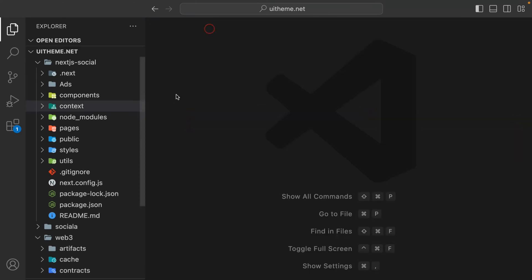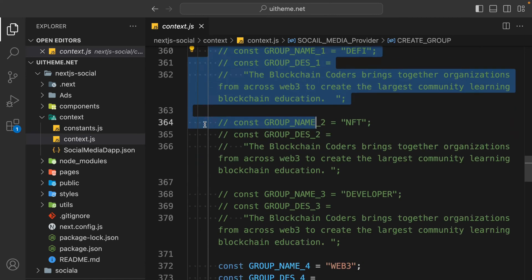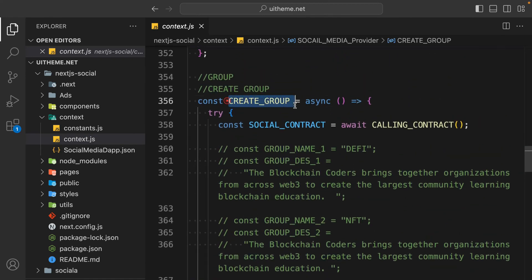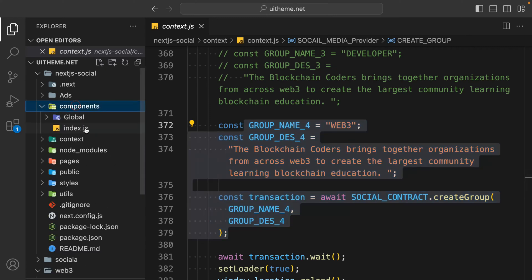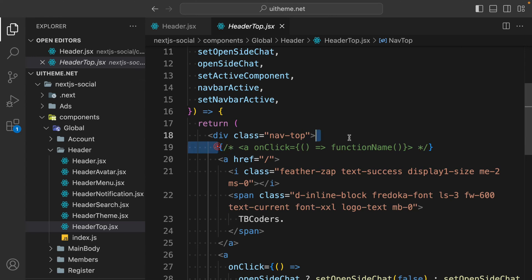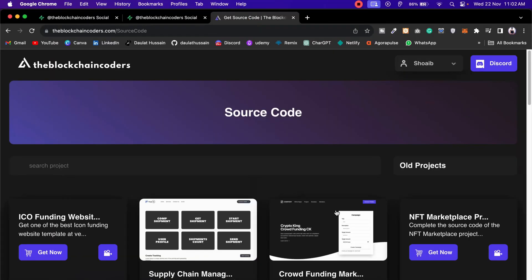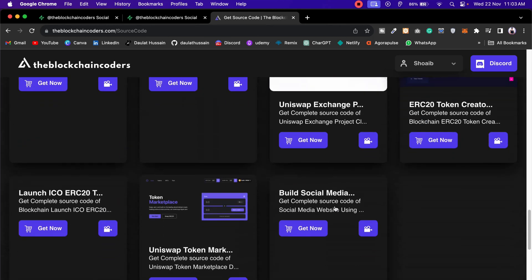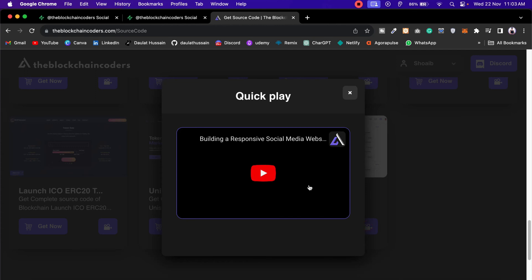We have a function which the admin can call to create a membership. Come back to the context - this is the function we have. Scroll all the way down and you can see I have a couple of demo texts given to the membership - this is called 'create group'. I have attached this function in the header, in the top header. Let me comment this one out because this function is attached in the logo. If you want, you can build a separate page where you can go back to the source code section and find all the projects we have worked on so far.